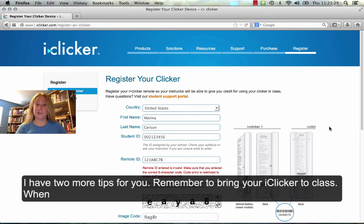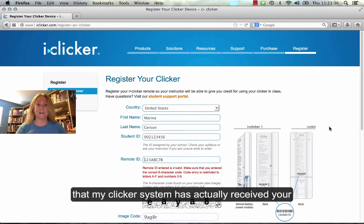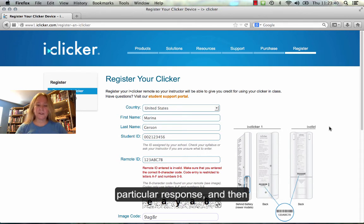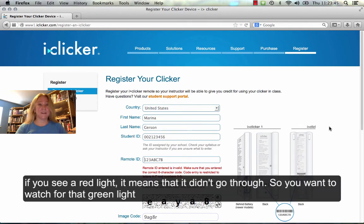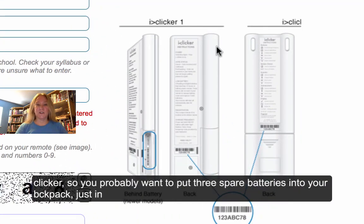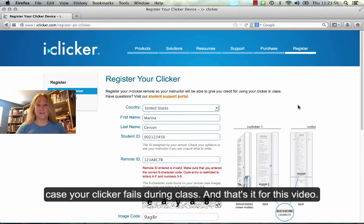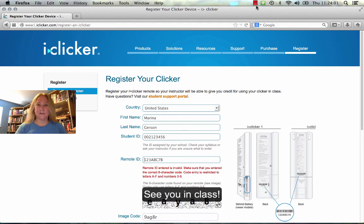I have two more tips for you. Remember to bring your iClicker to class. When you click to respond, you should see a green light — that means that my clicker system has actually received your particular response. If you see a red light, it means that it didn't go through, so you want to watch for that green light. Also, there are actually three batteries inside your clicker, so you probably want to put three spare batteries into your backpack just in case your clicker fails during class. And that's it for this video — see you in class!